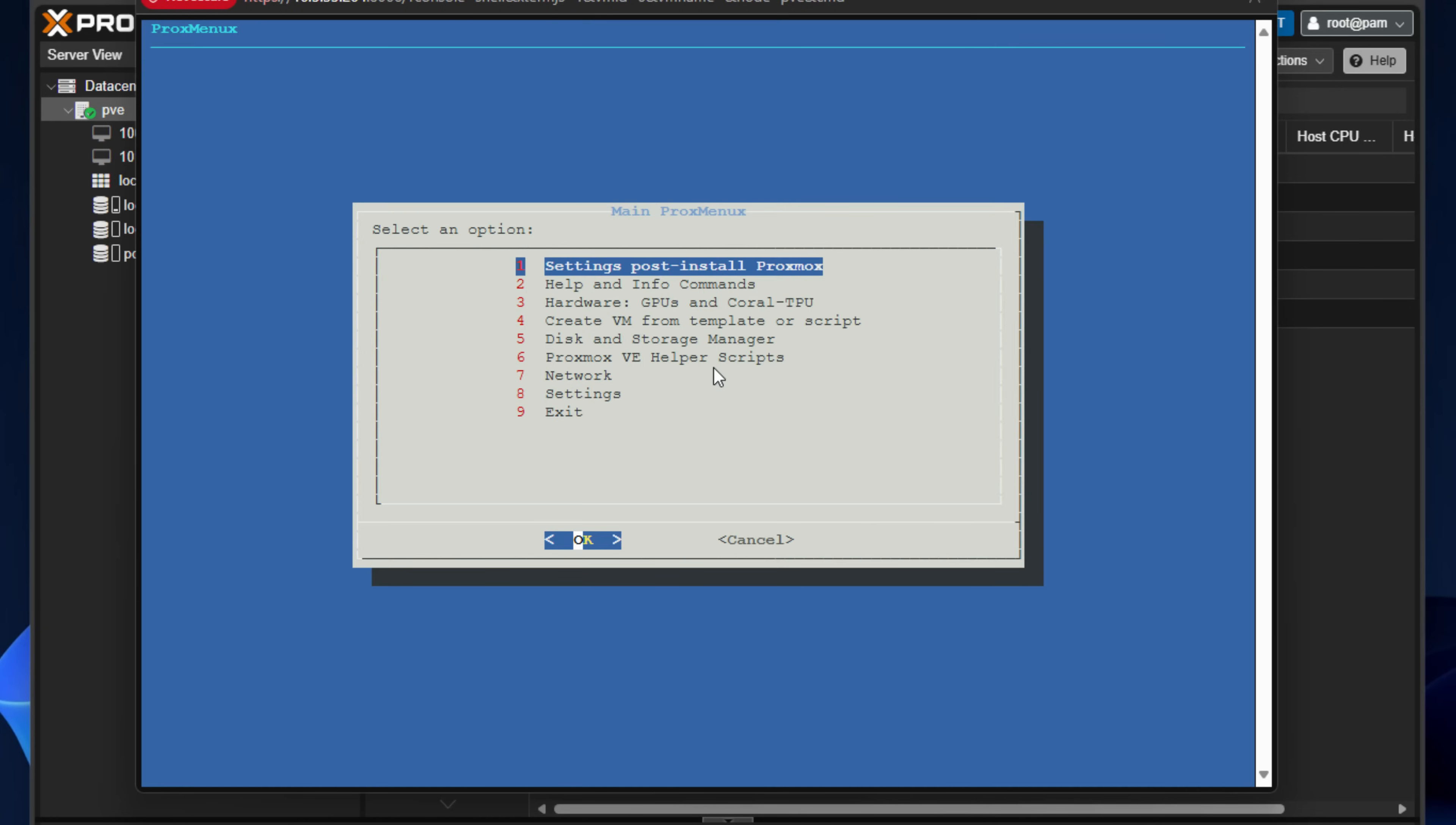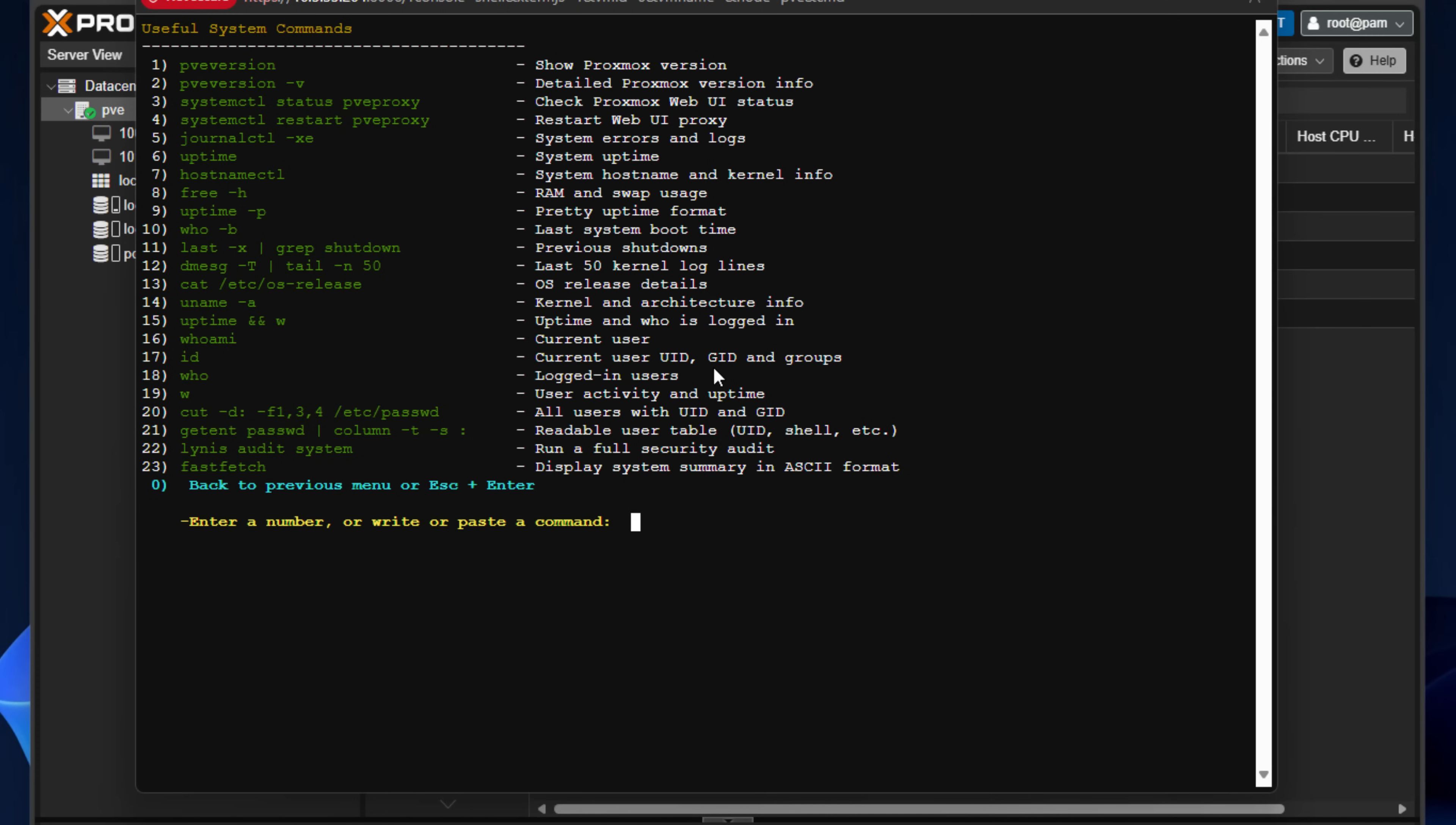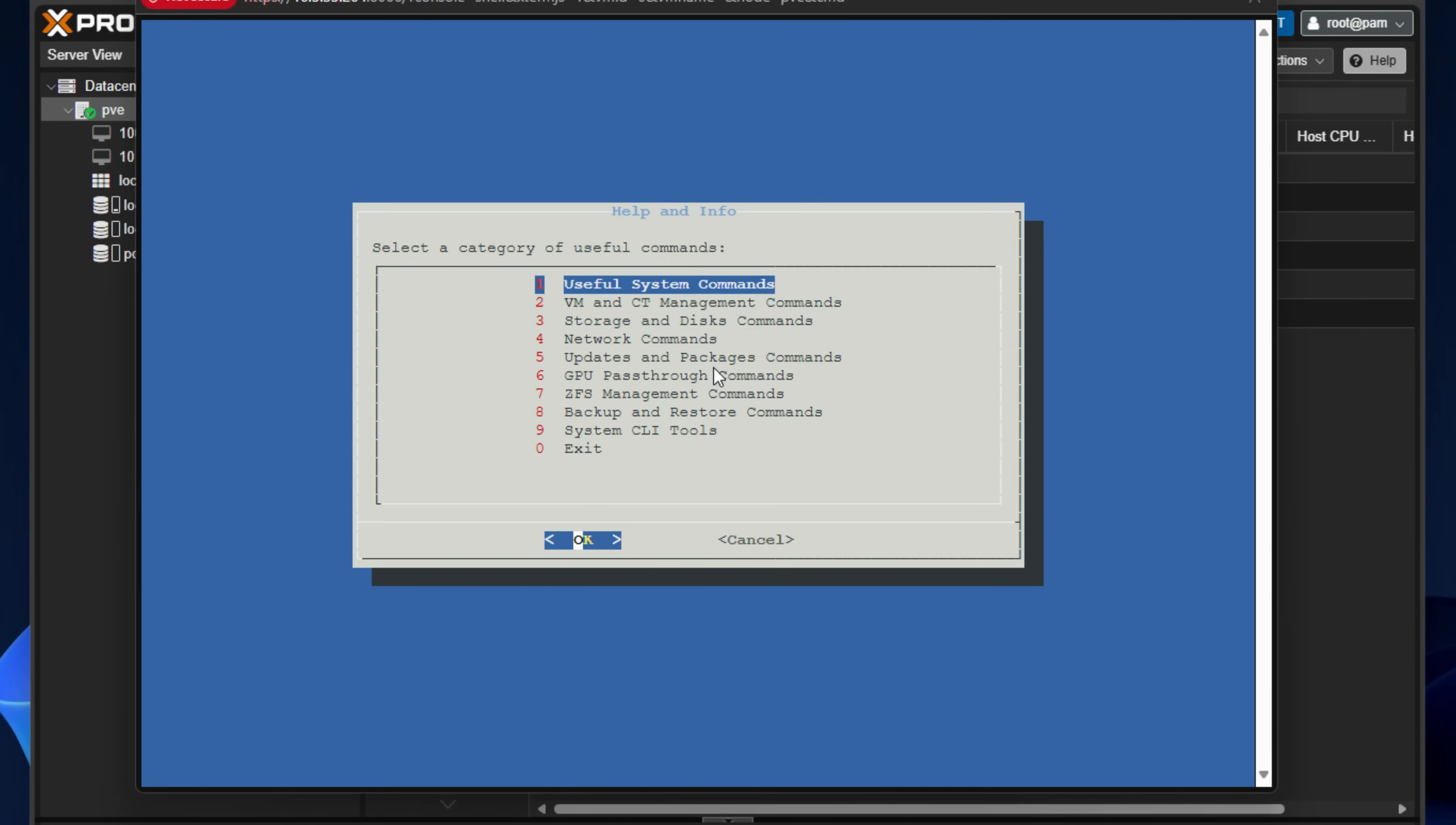If I exit back out, if we go into number two, help and info commands, lots of nice tools here. Useful system commands. And what I like is these each have menus that you can go into as well with tools. So if we just enter into useful system commands, you can see we've got lots of numbered options here that are command line commands built into Proxmox, but you would have to remember those commands. And then we've got nice descriptions of those commands. So we can either select a number or we can enter in zero to go back to the previous menu.